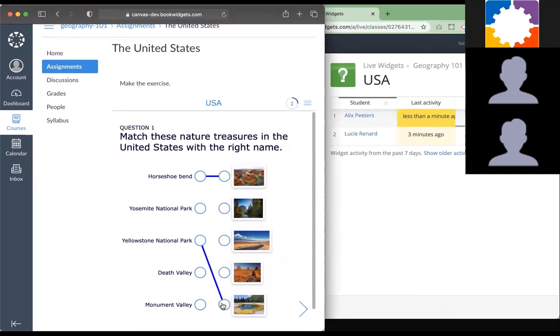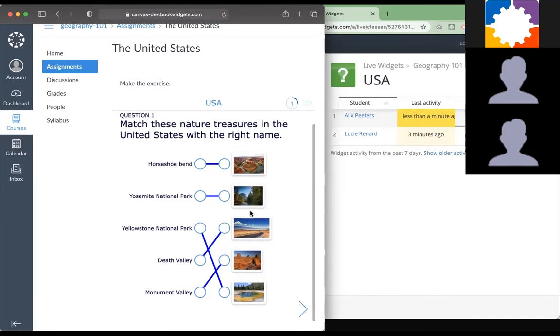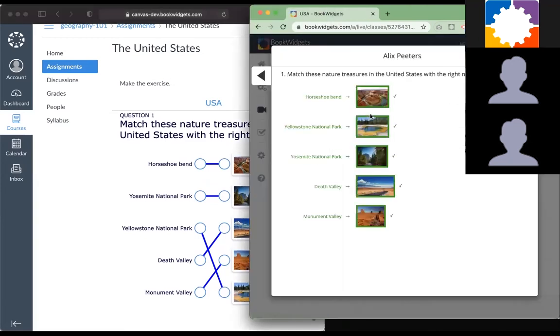Let's make it Yosemite, Death Valley, and Monument Valley. I have it completely right as well. The fun thing about this is that you can also follow up on your students by clicking on the name of your student. Then you can see the connections they really make, the real content of the exercise, not just if they were right or wrong.